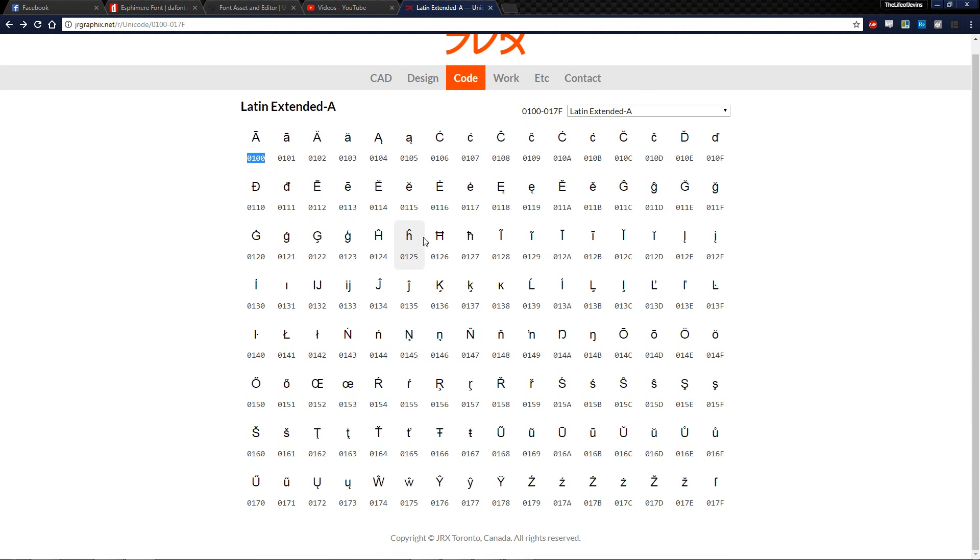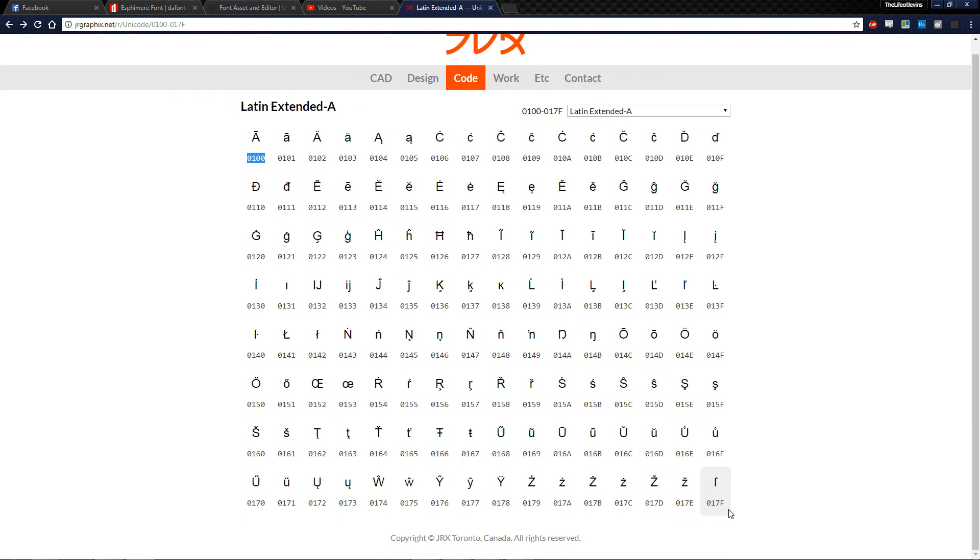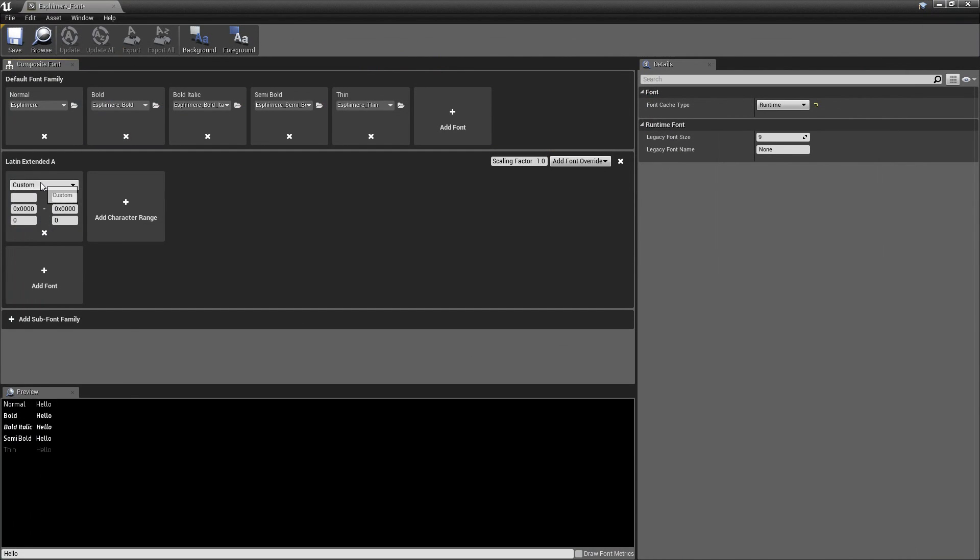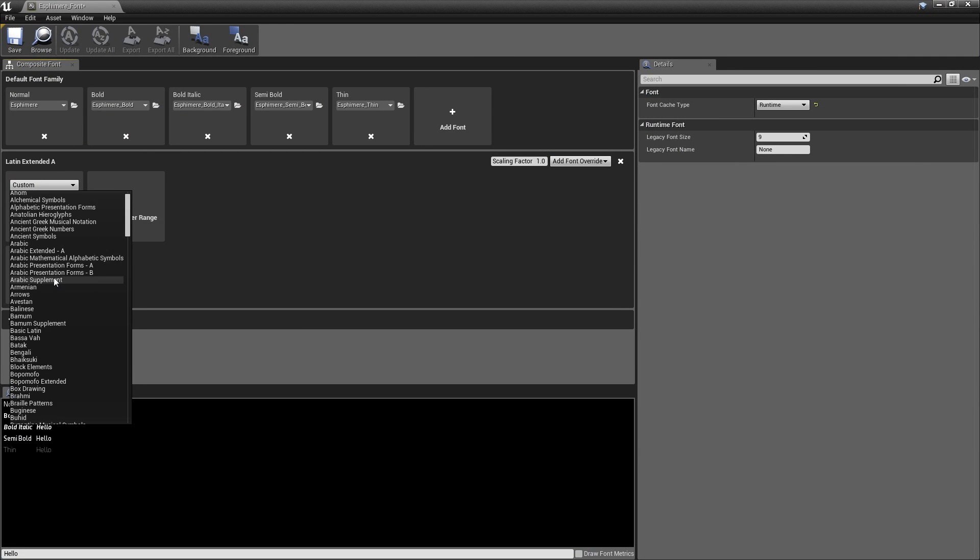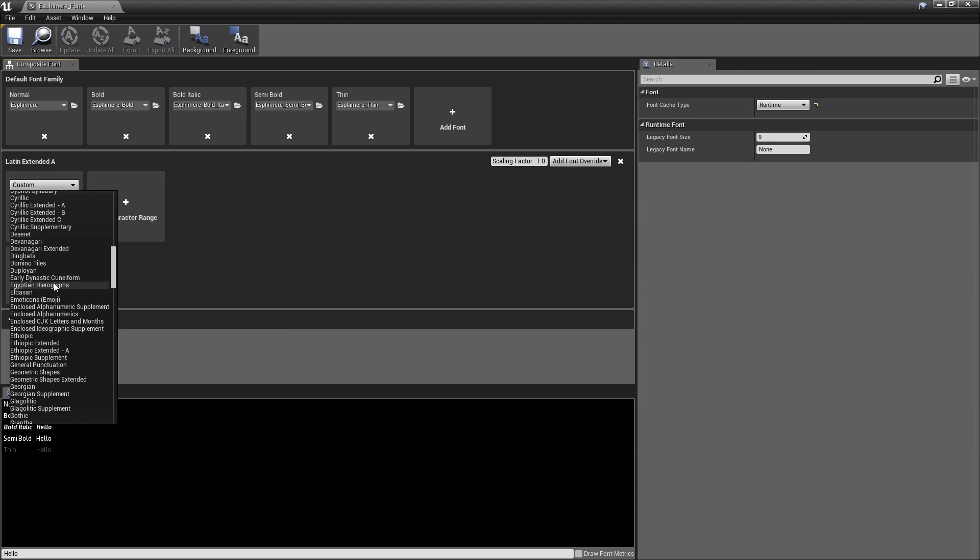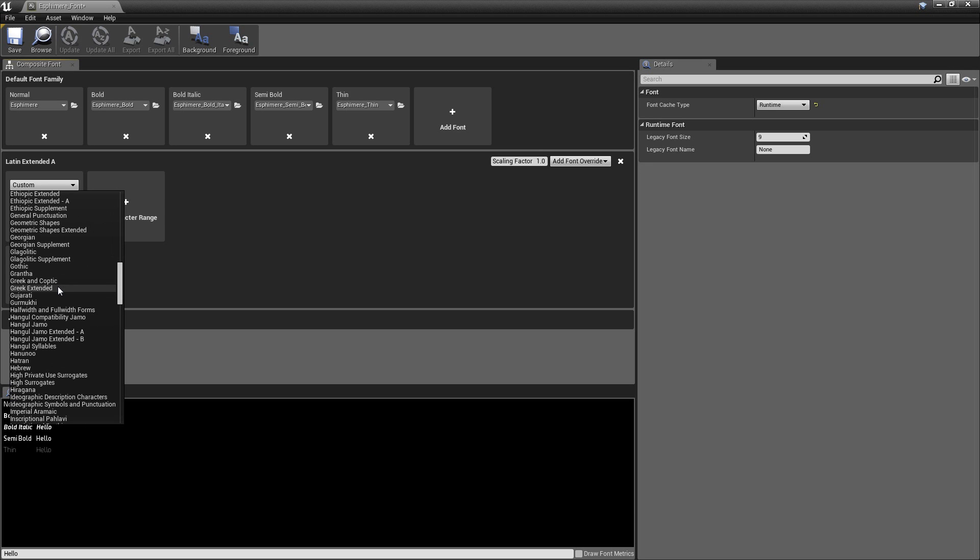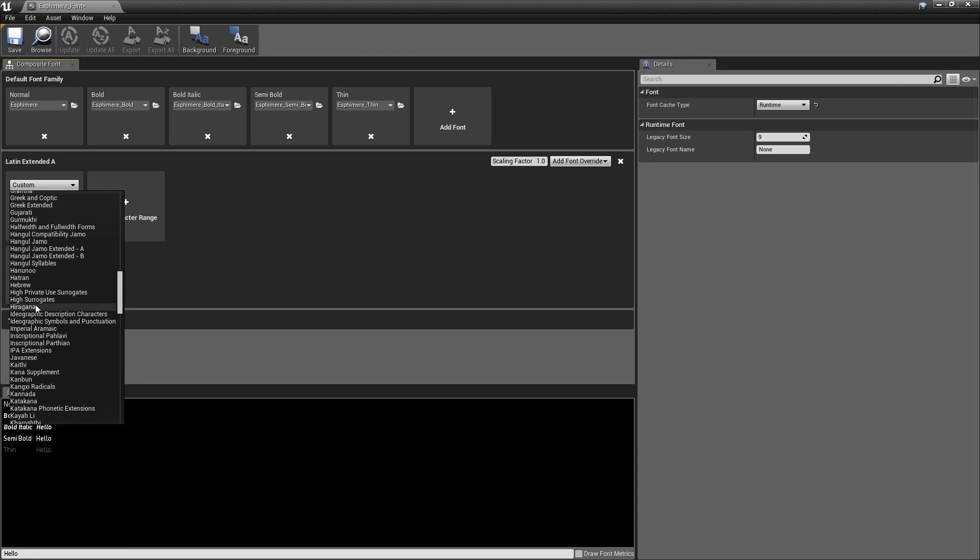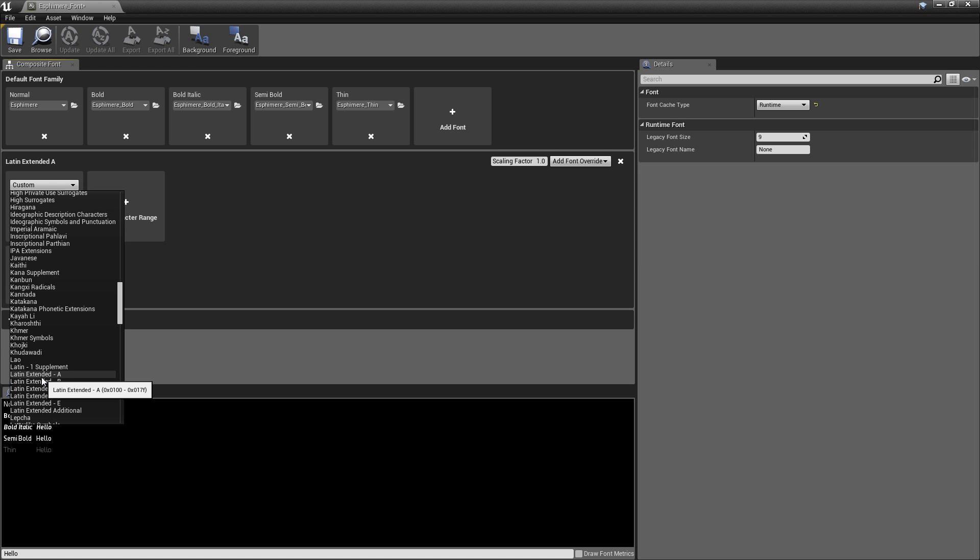What I had to do earlier was go to this website and see these character ranges. So 0, 1, 0, 0 all the way down to 0, 1, 7, F. But now, you can use this drop down menu. If you know which character range you want, you just pick it. And conveniently for us, this website and Unreal use the same naming conventions for these character sets.